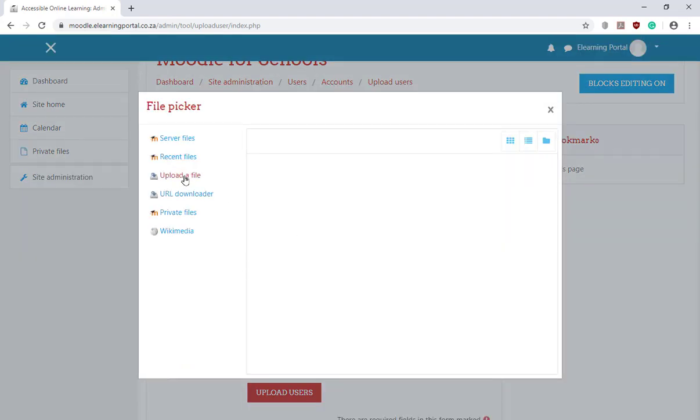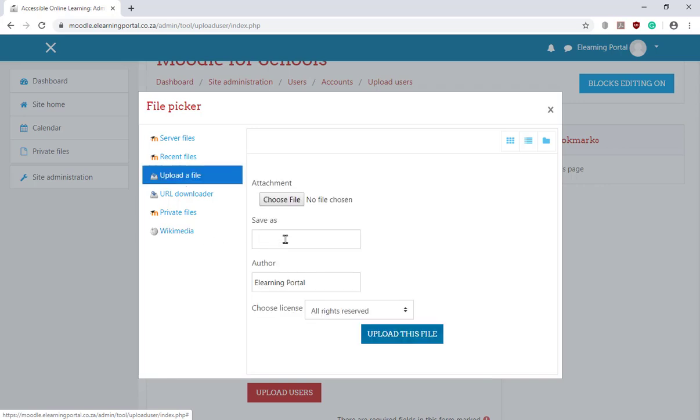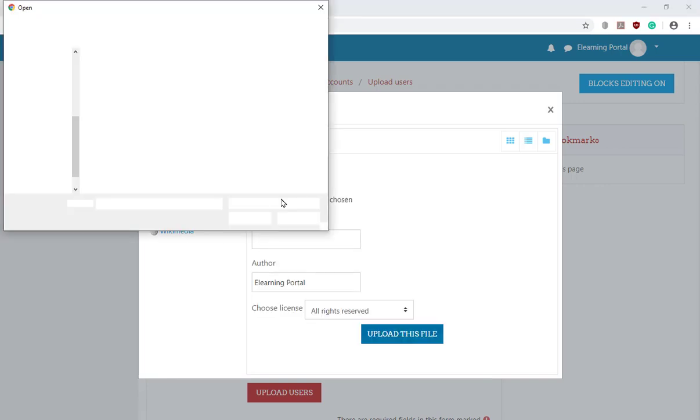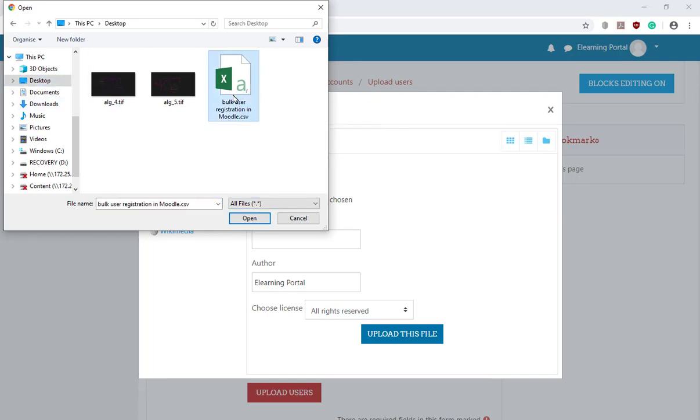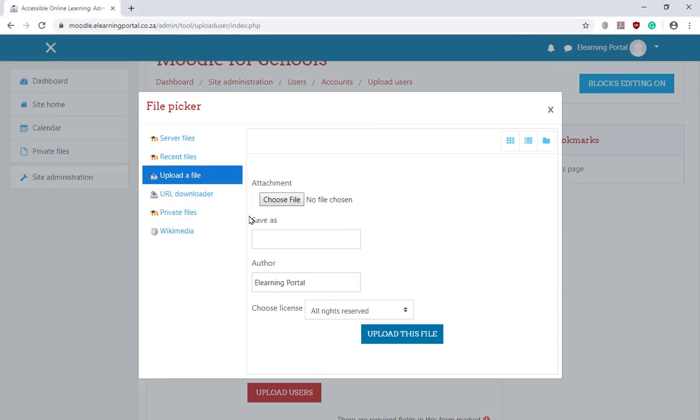And now we click on Upload a file. Again choose a file. Go to our desktop and here's the file that we've just created. Click on it and click Open. And now we click on Upload this file.